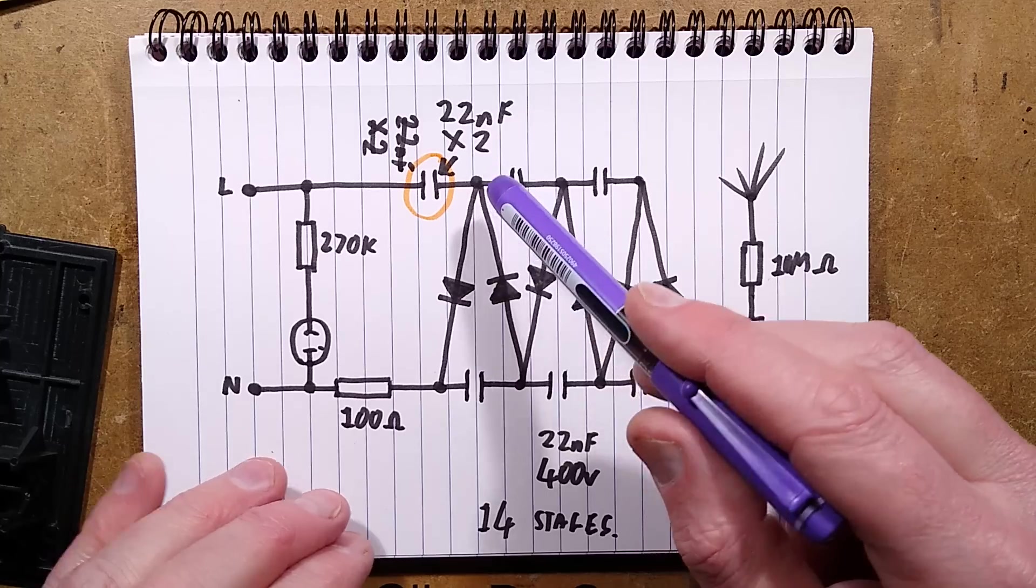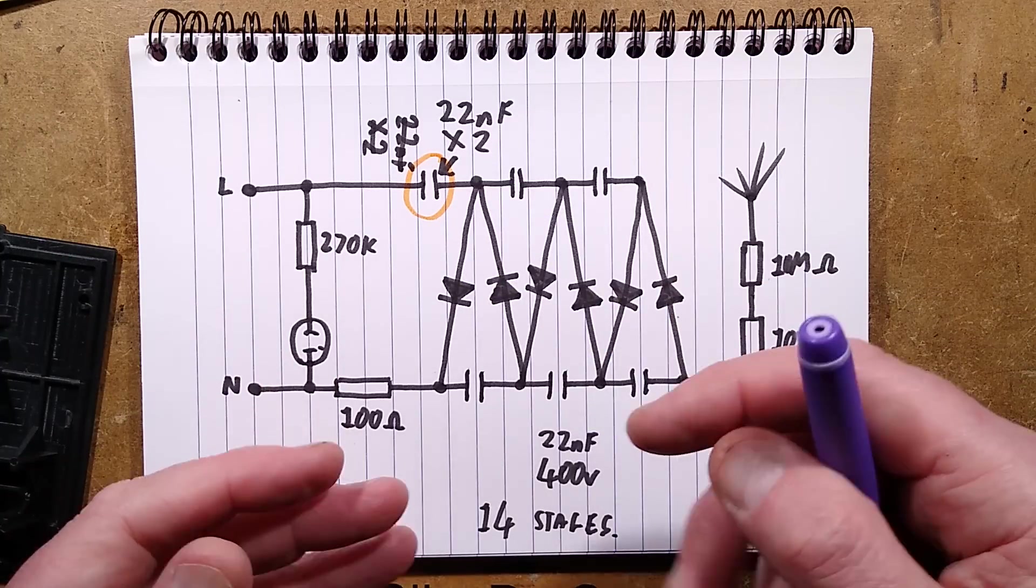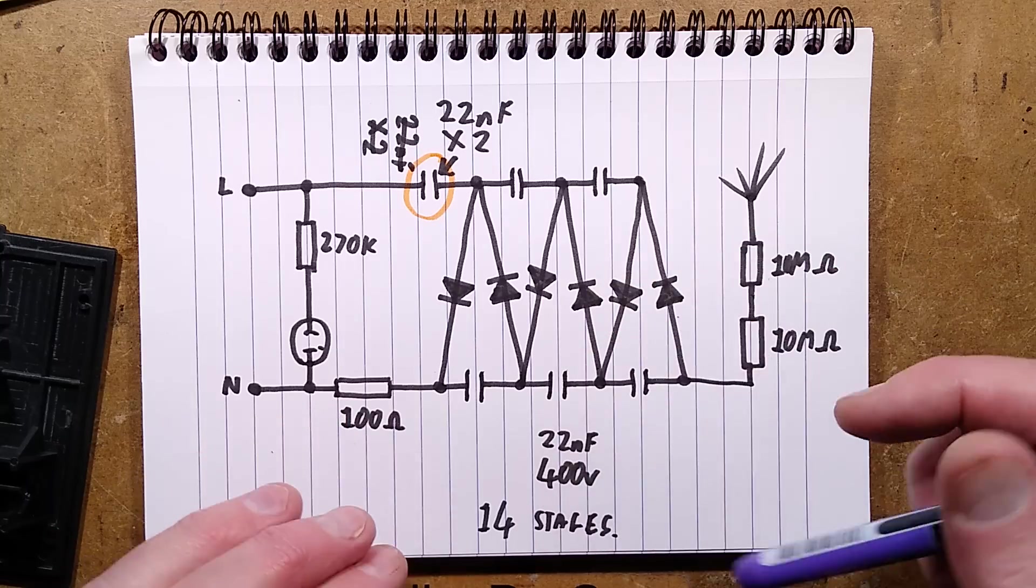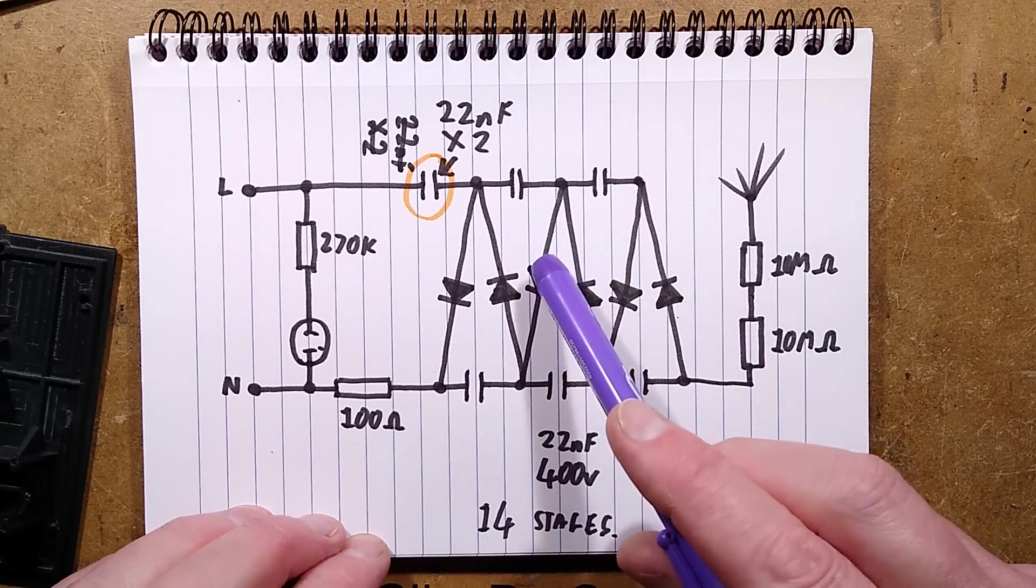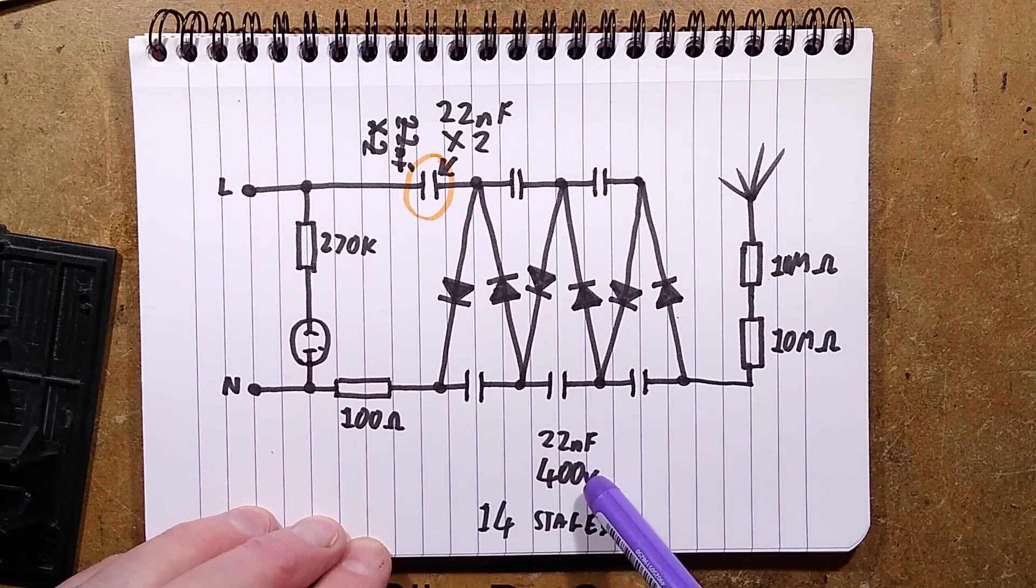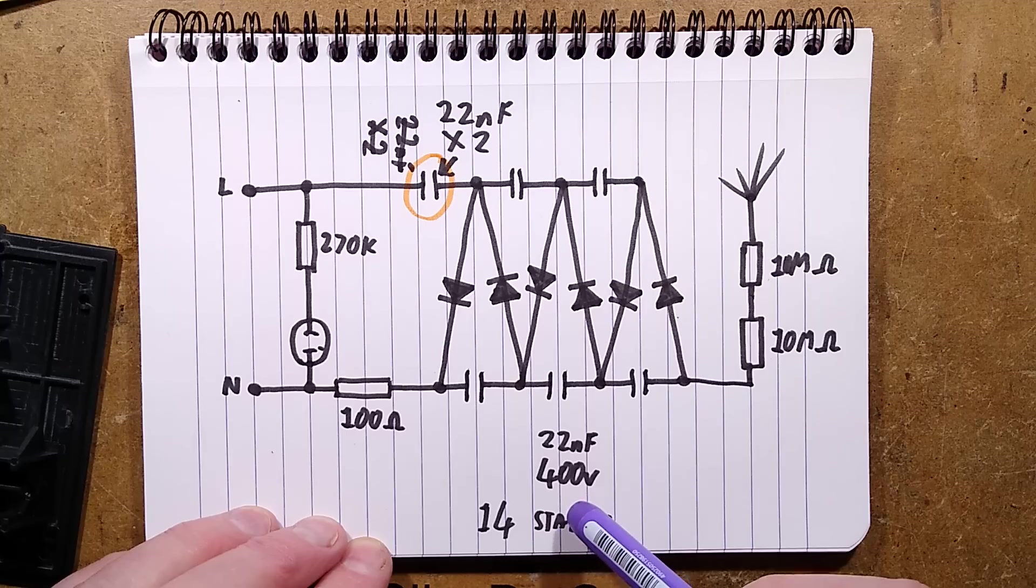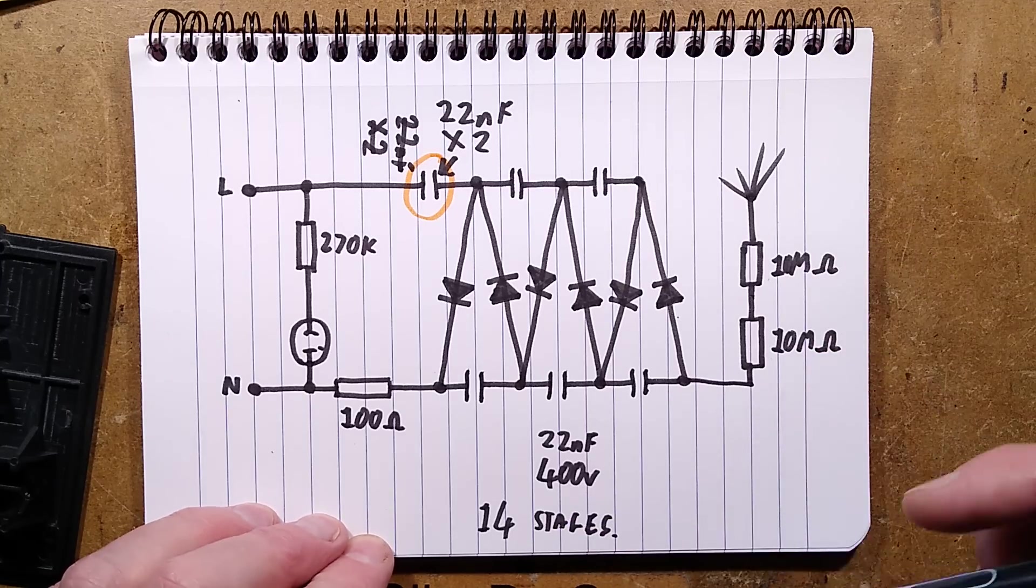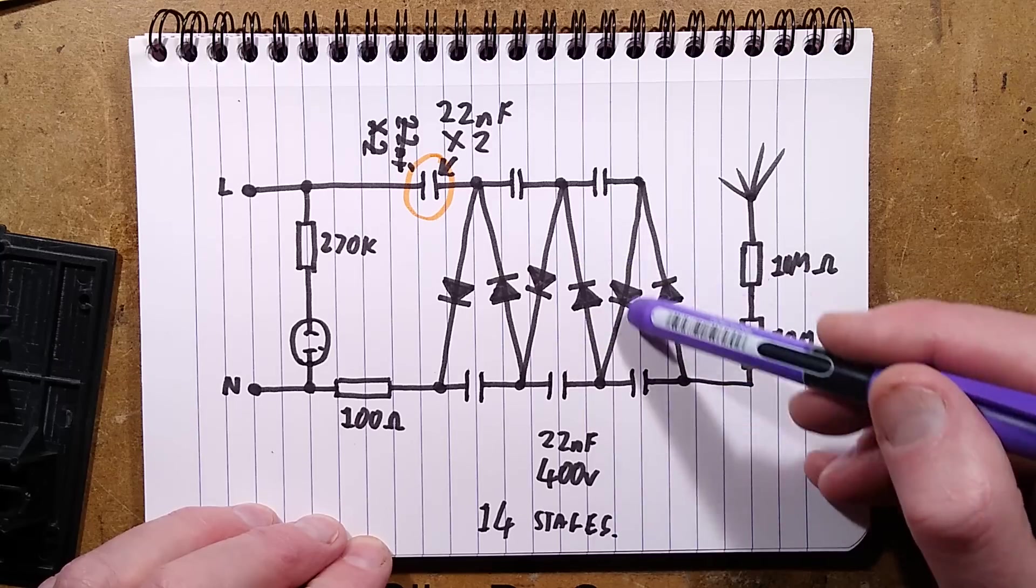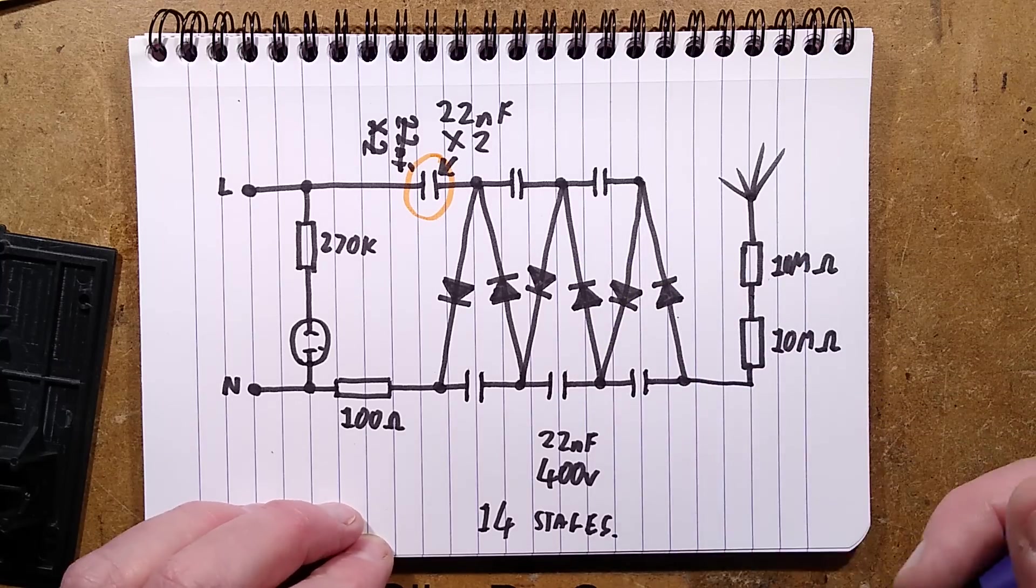It's 22 nanofarad rated X2, which is 250 volts AC, but it's actually a much higher DC voltage rating. The other ones are 22 nanofarad but they're only 400 volts. Normally I'd expect these to be 630 volts, but having said that, it works. It may be that because it's losing slight efficiency along it, it's not the full voltage across them.